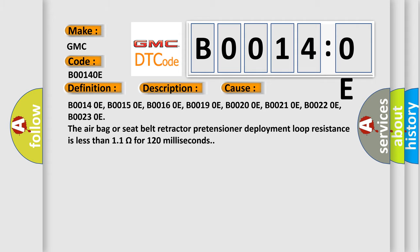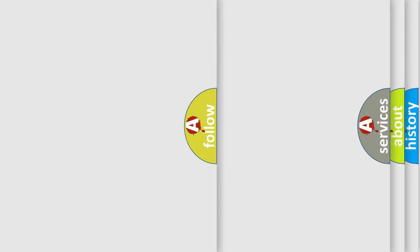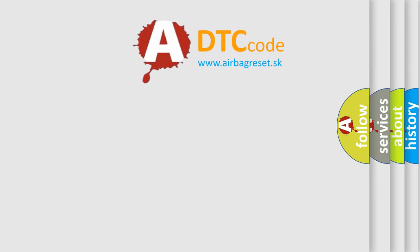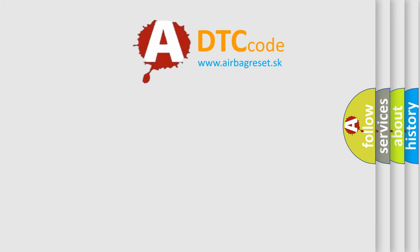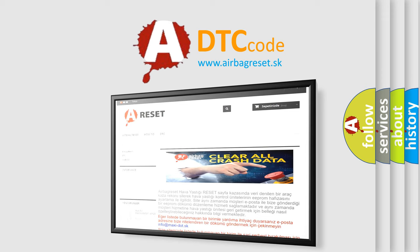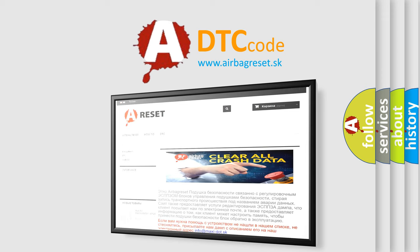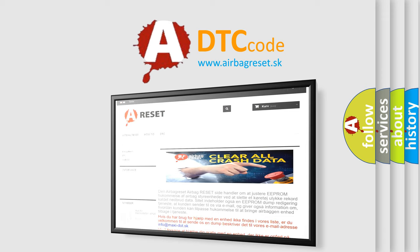The airbag reset website aims to provide information in 52 languages. Thank you for your attention and stay tuned for the next video.